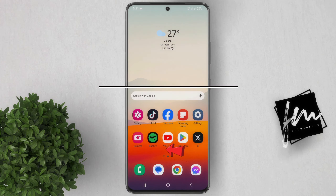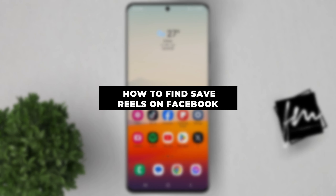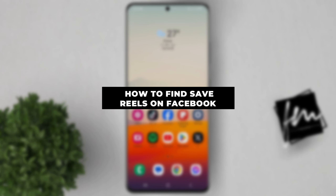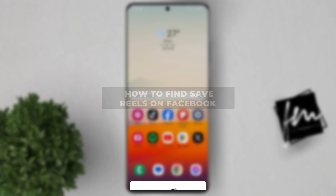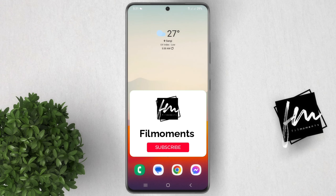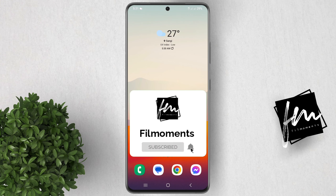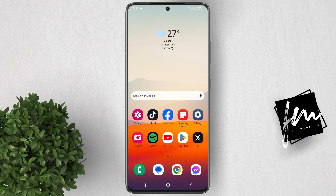In this video, I will show you how to find Saved Reels on Facebook. If you are new to this channel, please subscribe or click the follow button to be updated with our latest upload. Finding your Saved Reel is really easy, so let's get started.